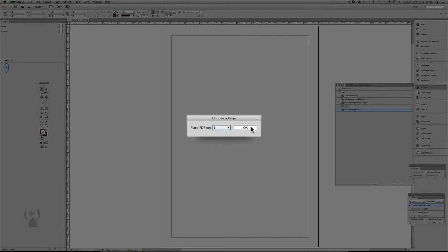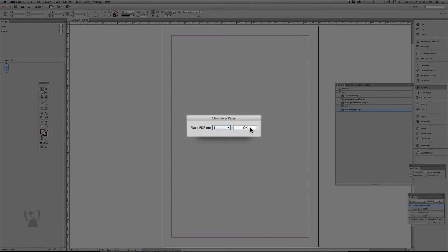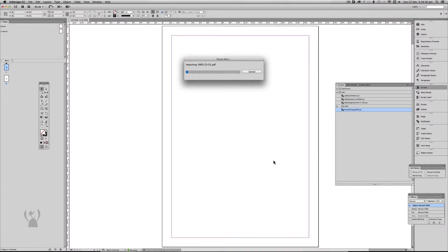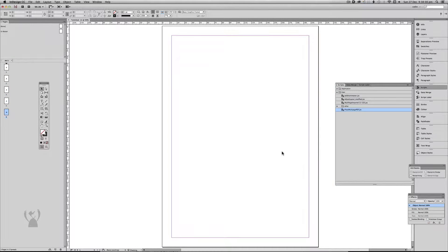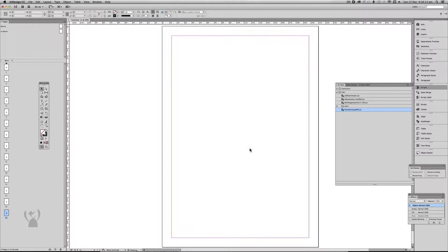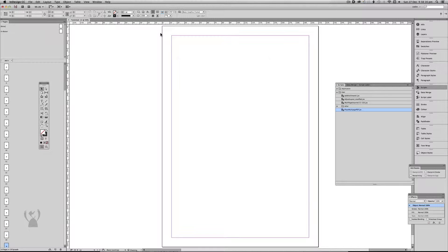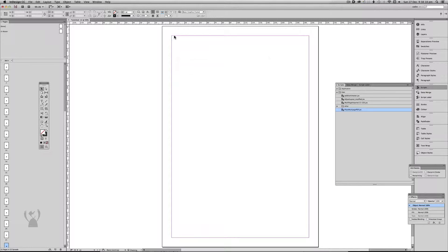Click OK and choose a page. I'd like to place it on page one — I don't really have a choice — so click OK. That's going to go ahead and just place them. Now you'll notice it may be a little bit hard to see, but it's placing all the PDFs to the top left-hand corner and it's doing it based on the media box.